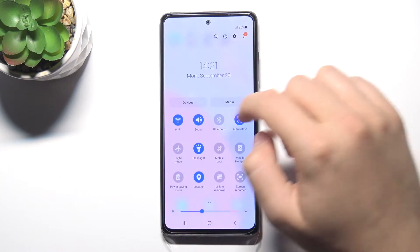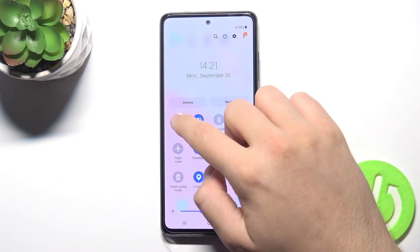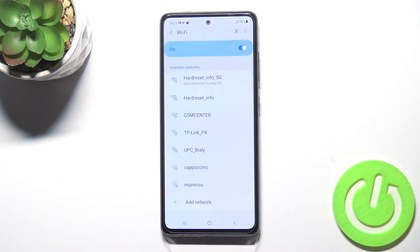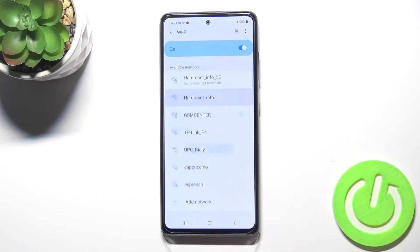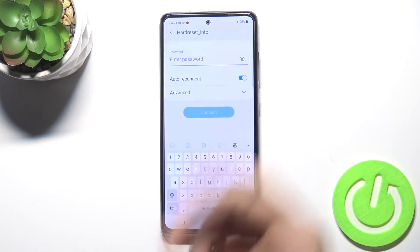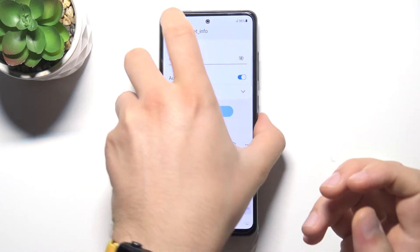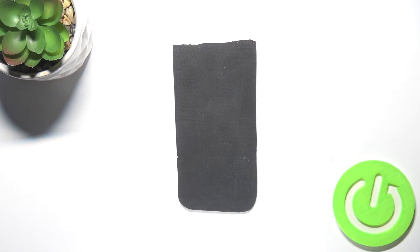There's the problem that I'm not connected to the Wi-Fi network, so let me do this right now. I have to input the password, so let me quickly do this.